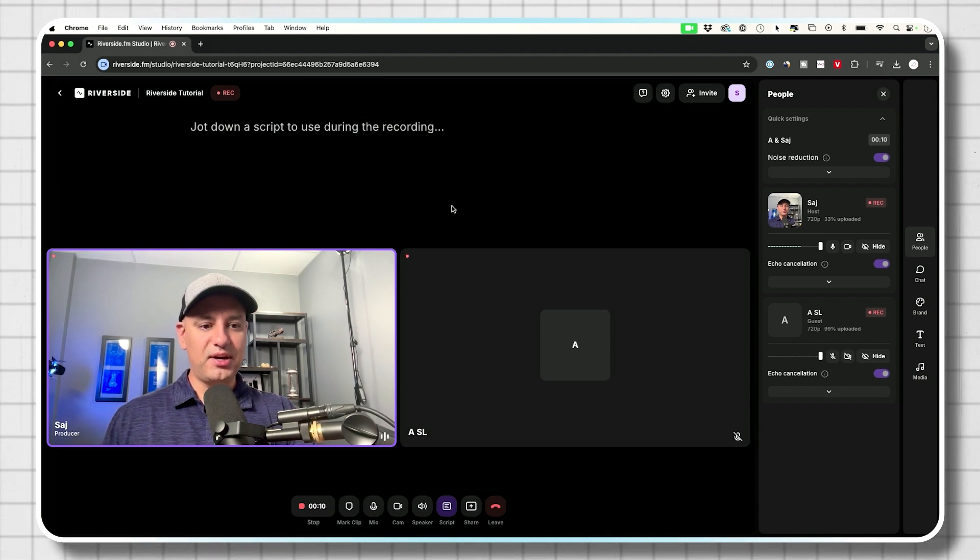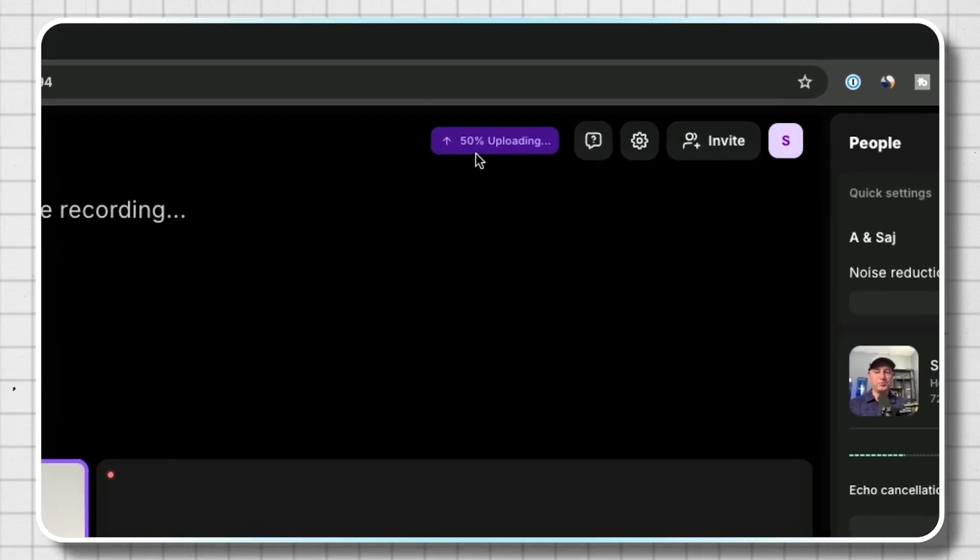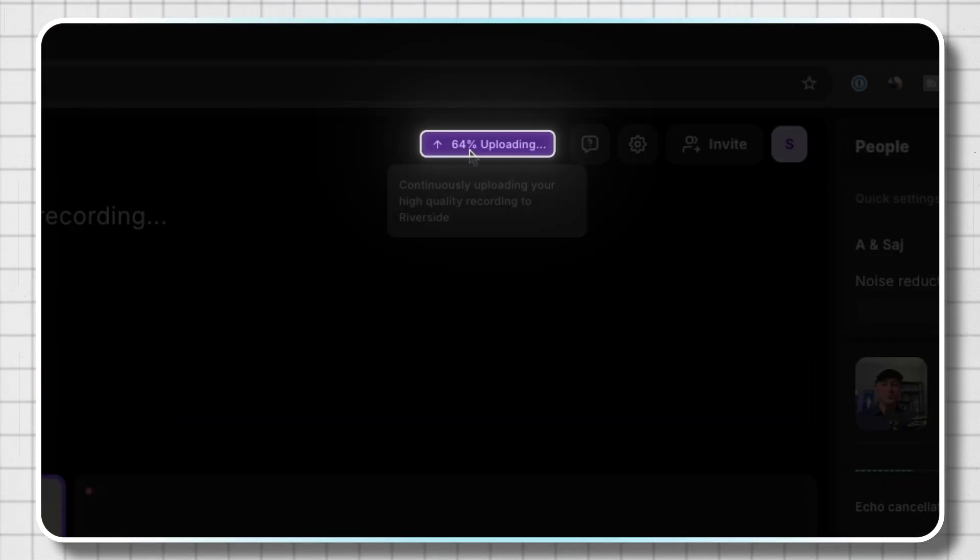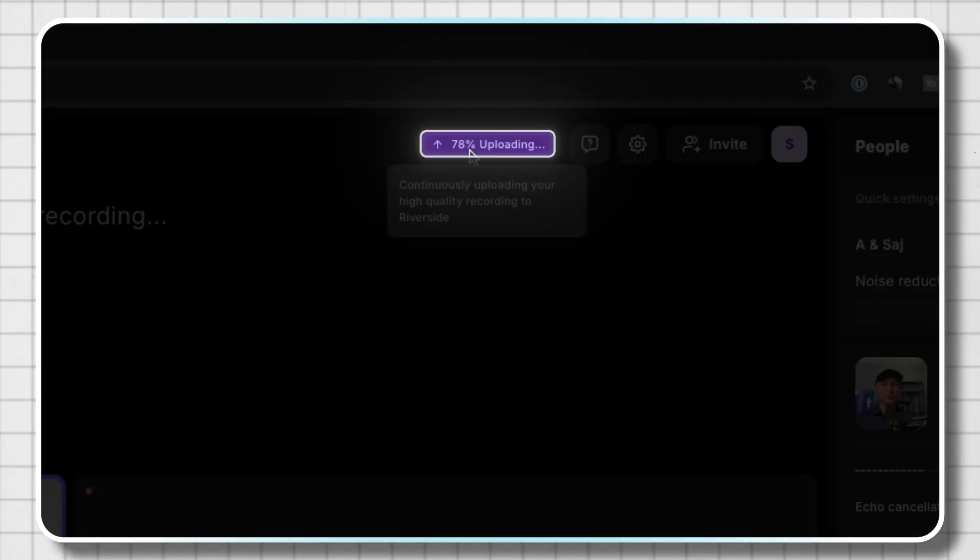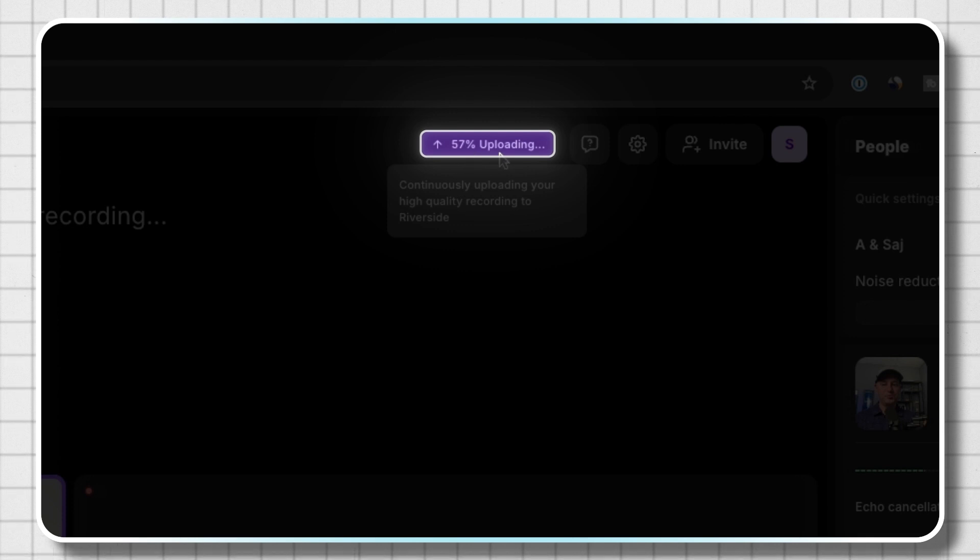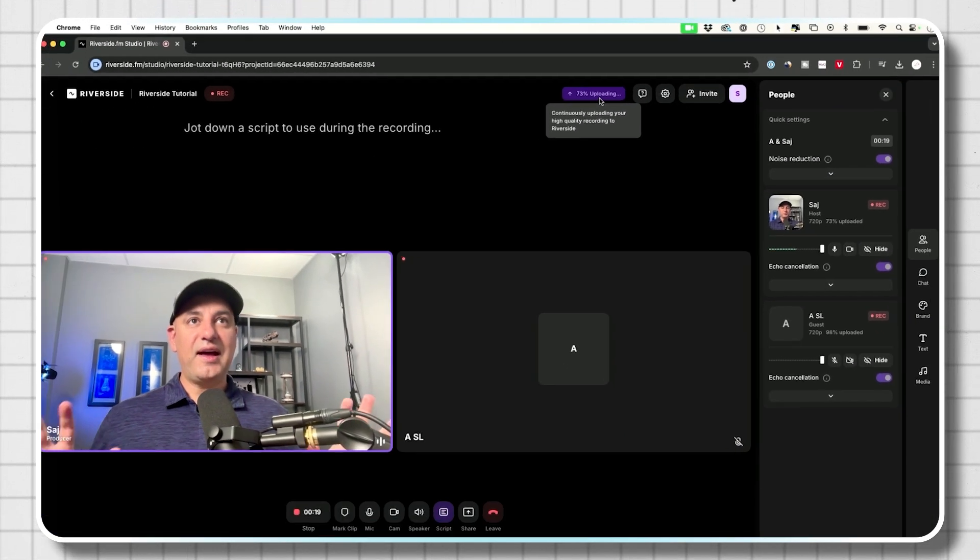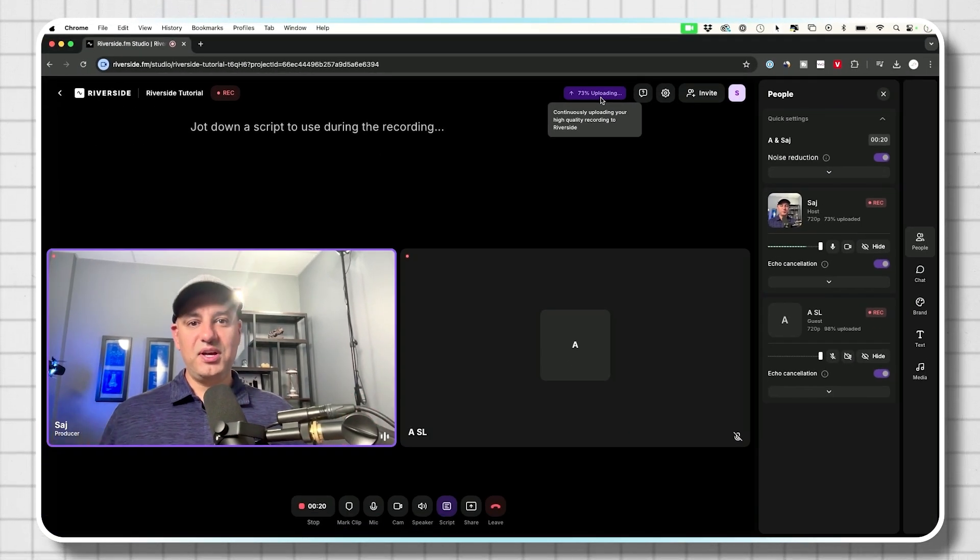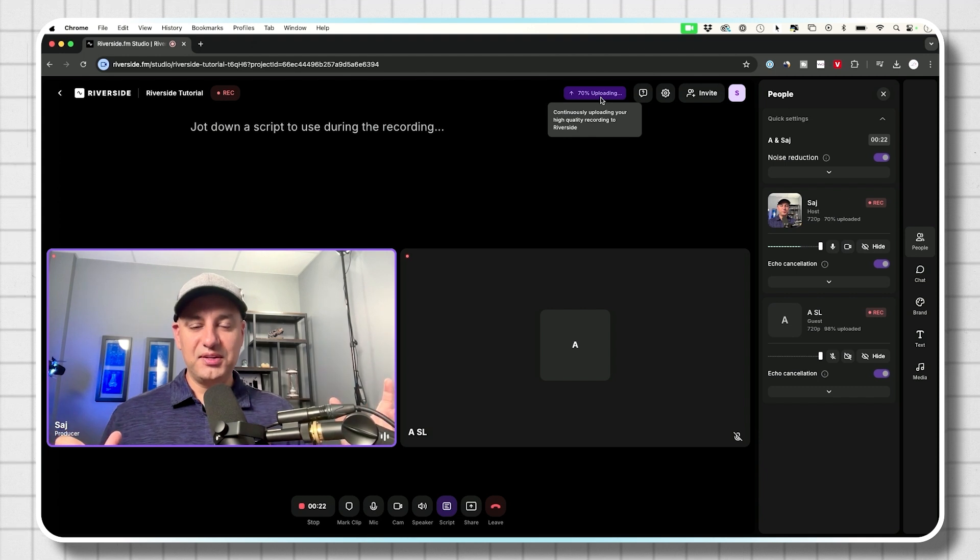Now, as the recording is going, I want to show you something that's happening over here. You see right on top right here, it says 64% uploaded, 78% uploaded. So as this video is going, it's going to upload it.